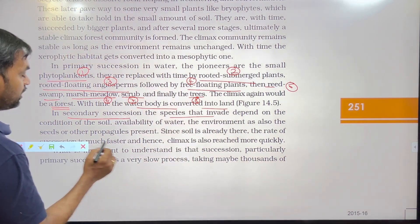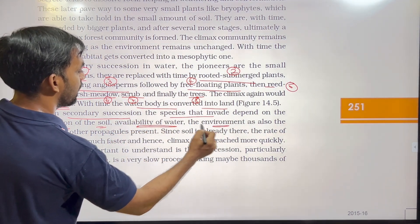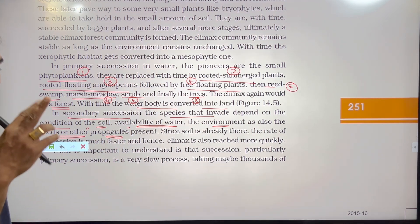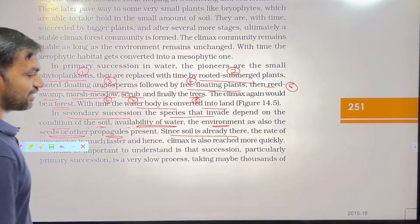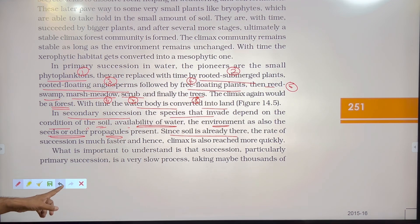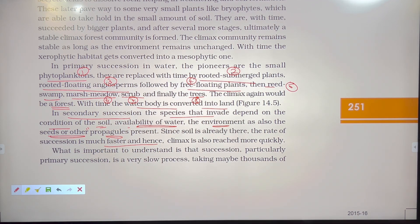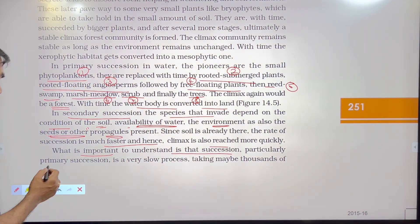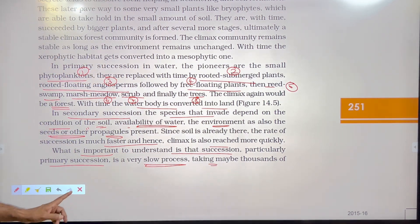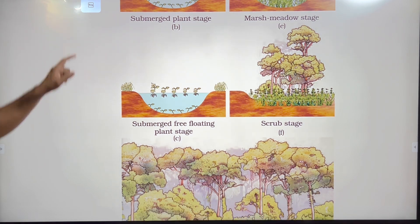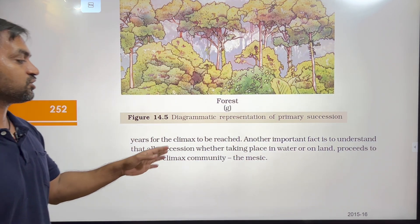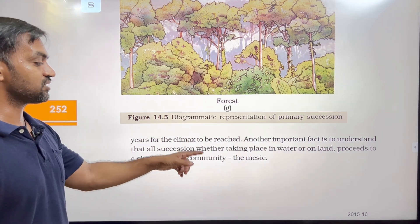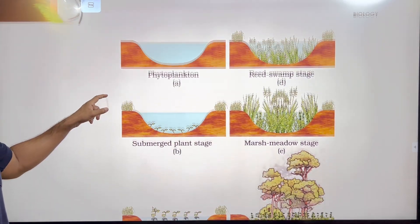In secondary succession, the species that invade depend on the conditions of the soil, availability of water, the environment, and also the seeds or other propagules such as vegetative reproduction, cuttings, and grafting that are present. Since soil is already there, the rate of secondary succession is much faster than primary succession, and the climax is also reached more quickly. It is important to understand that primary succession is a very slow process, taking maybe thousands of years for the climax to be reached.